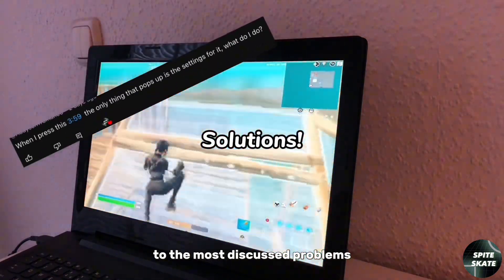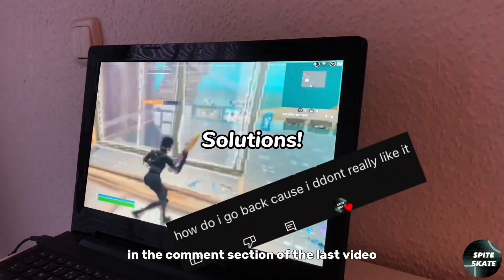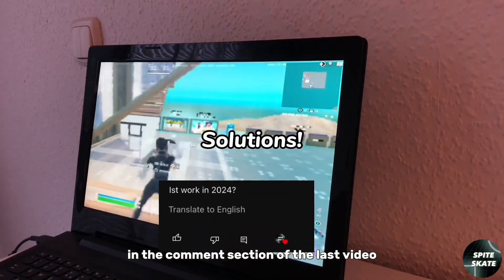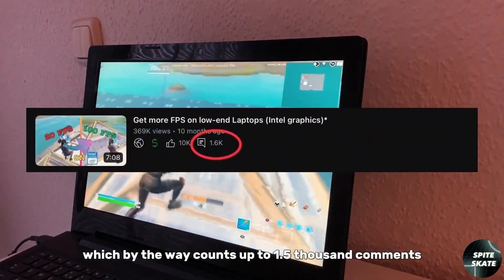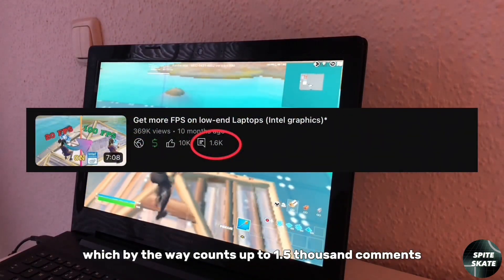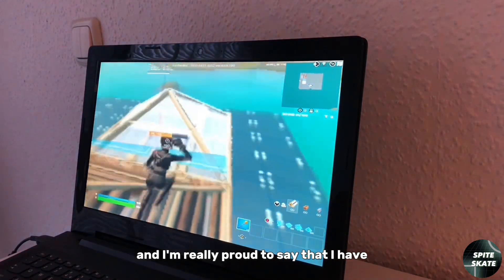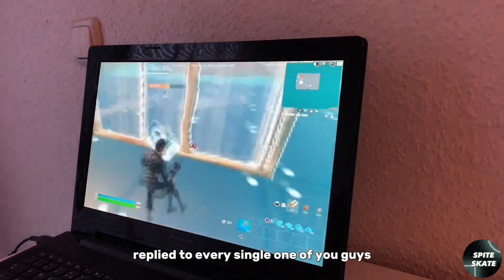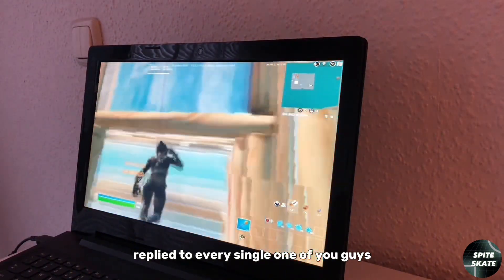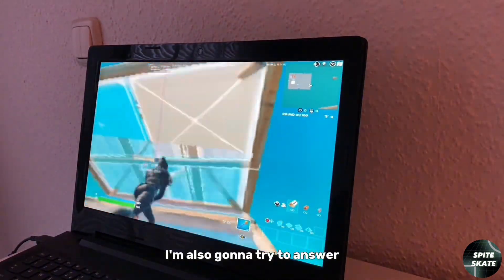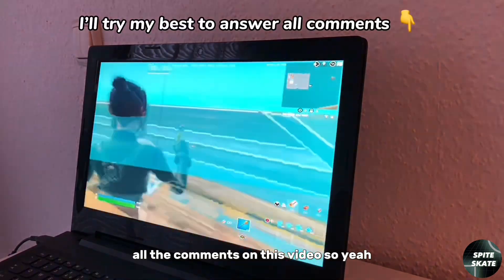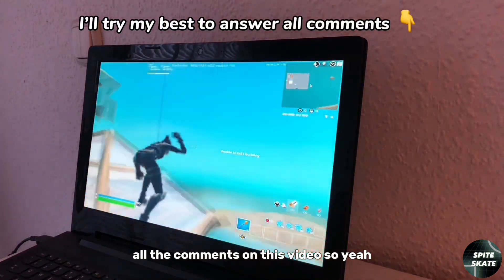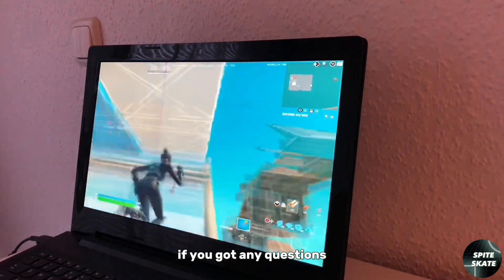The last video counts up to 1,500 comments and I'm really proud to say that I have replied to every single one of you guys. I am also going to try to answer all the comments on this video, so if you got any questions just let me know.